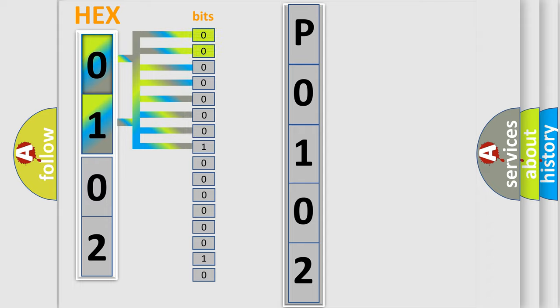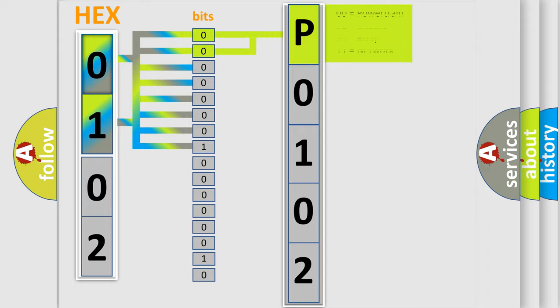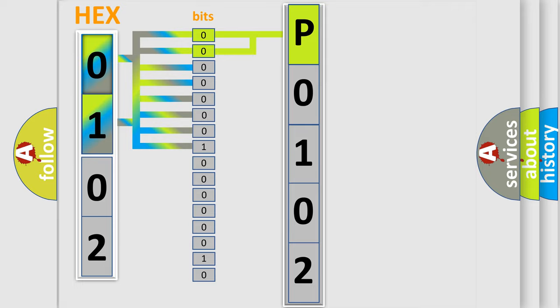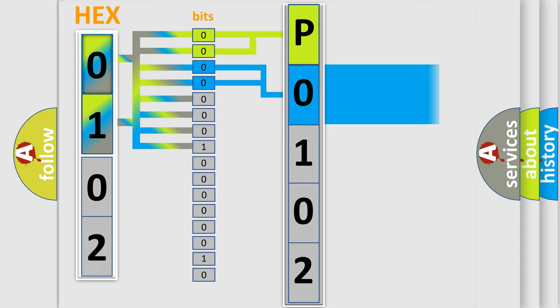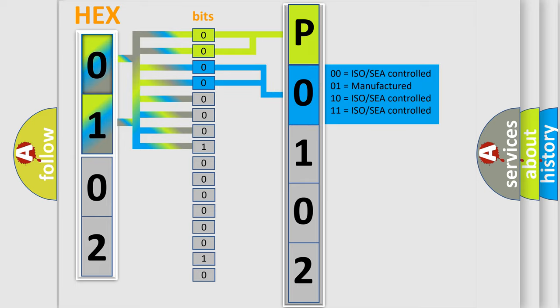By combining the first two bits, the basic character of the error code is expressed. The next two bits determine the second character. The last bit styles of the first byte define the third character of the code.